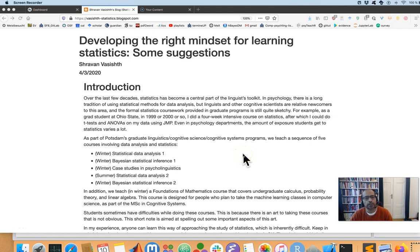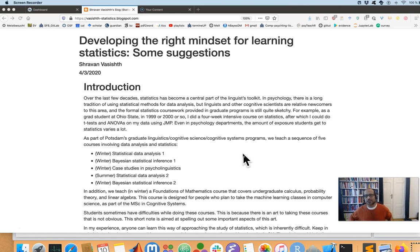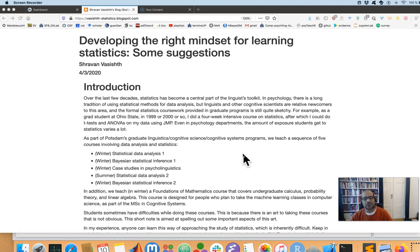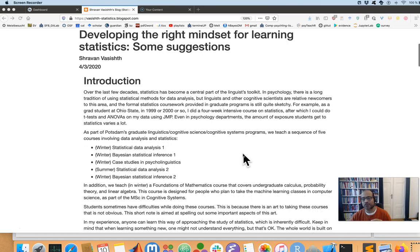In this short lecture I want to quickly introduce some ideas that I think are important to have in mind when you're studying statistics. Statistics in particular requires a very different approach than the type of material that we typically encounter in linguistics. Often we are reading papers and trying to understand ideas. In statistics the difference is that we have to acquire technical concepts and be able to apply them in real life.